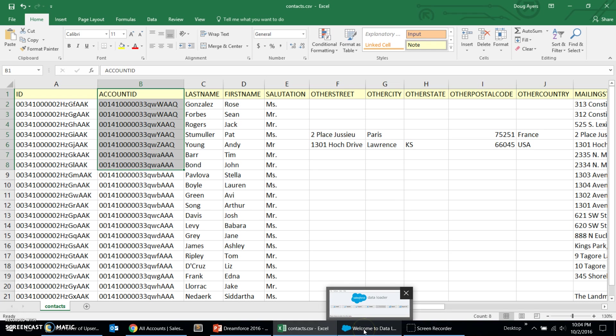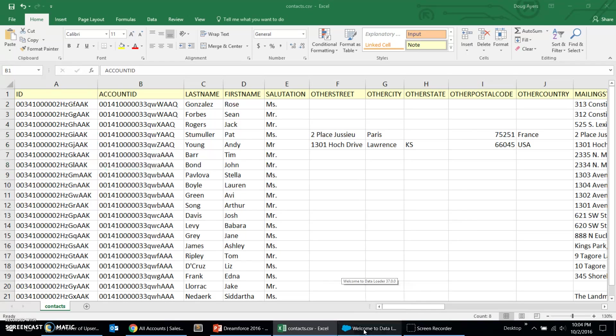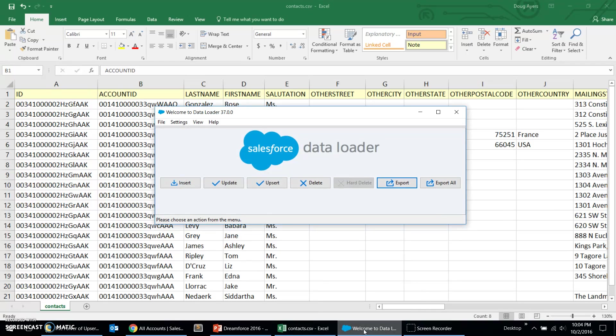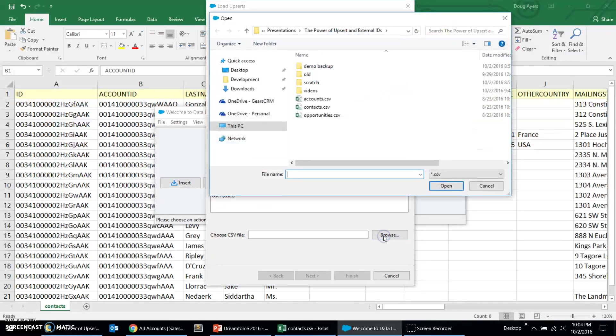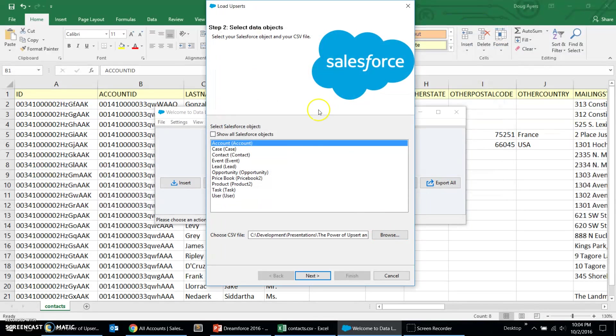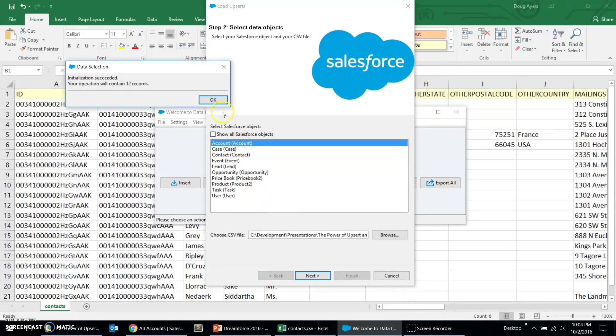Okay, so we have our data. We've created our external IDs. Now, it's time to do the data loading. For this demo, I'm going to walk through using the Salesforce data loader. We're going to choose the UPSERT operation. We're going to load the data in dependency order, starting with accounts. Browse. We'll get our accounts.